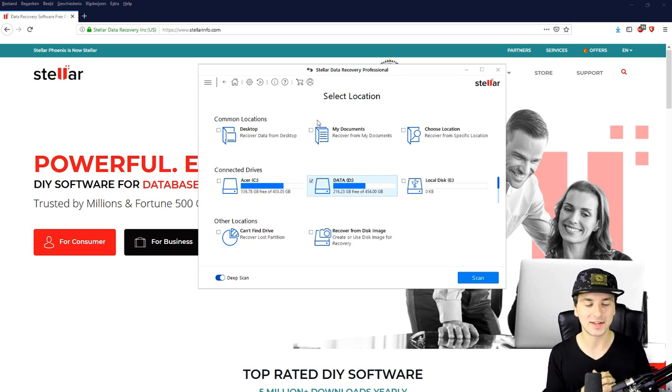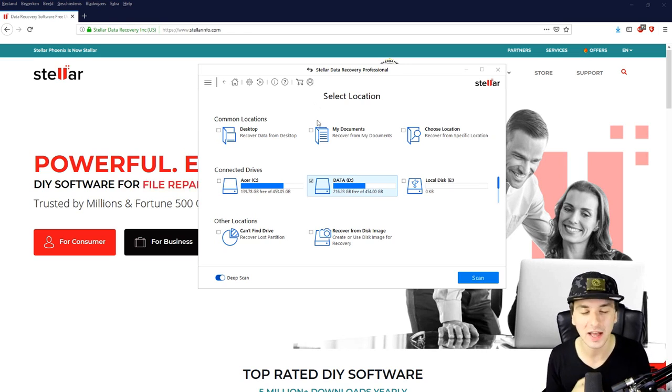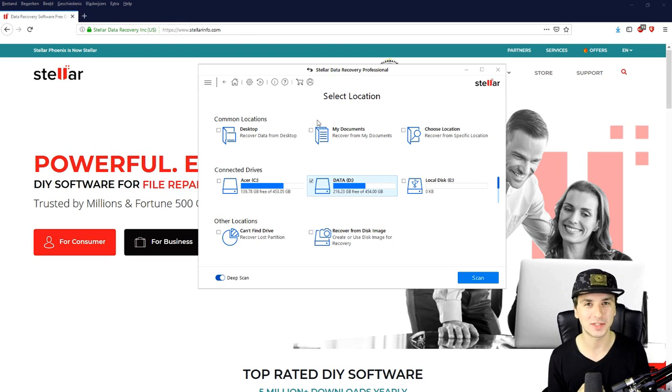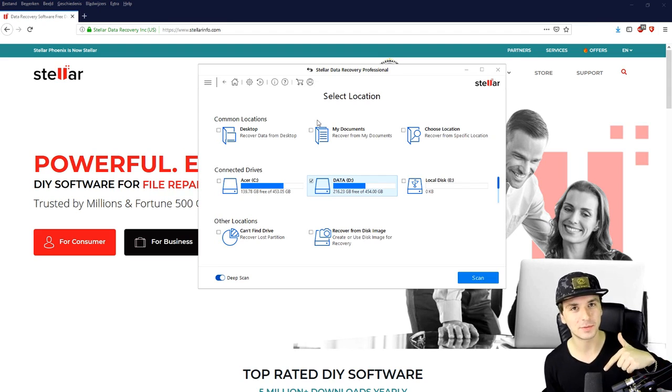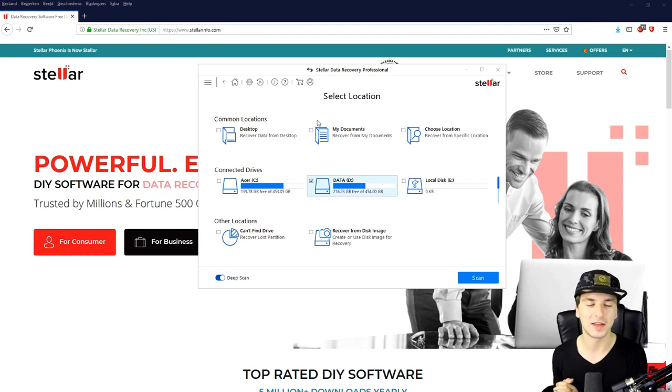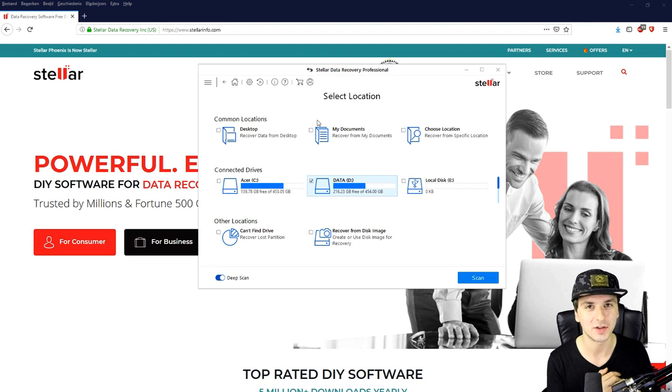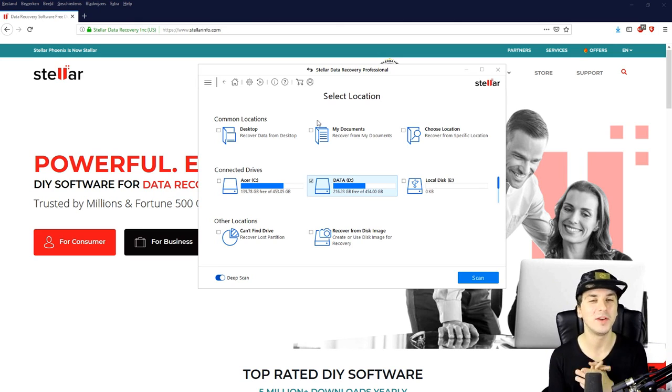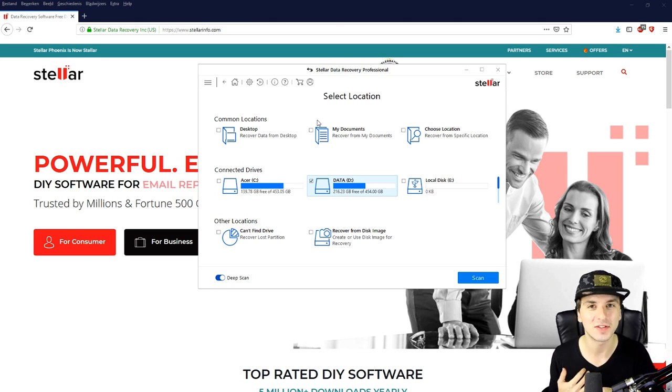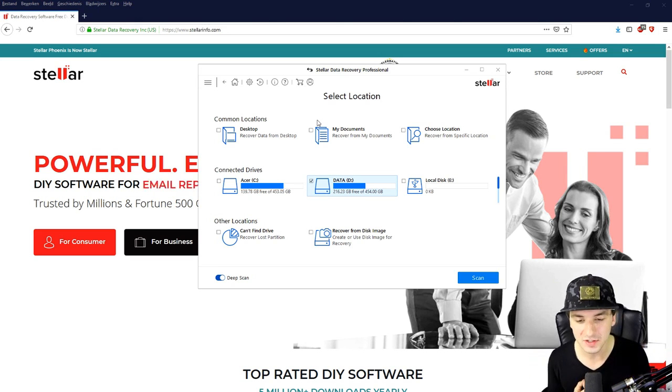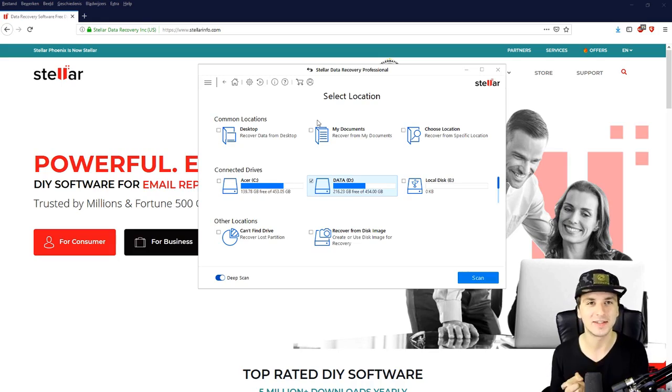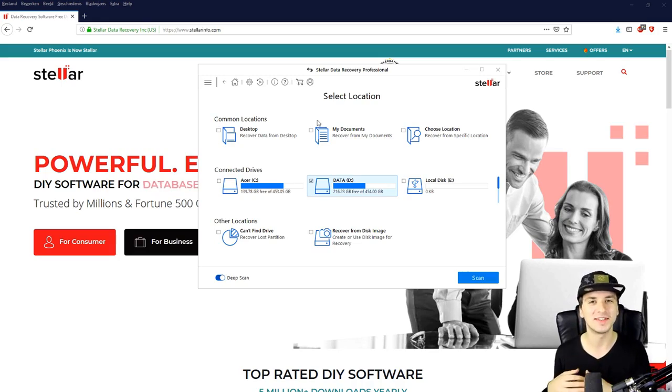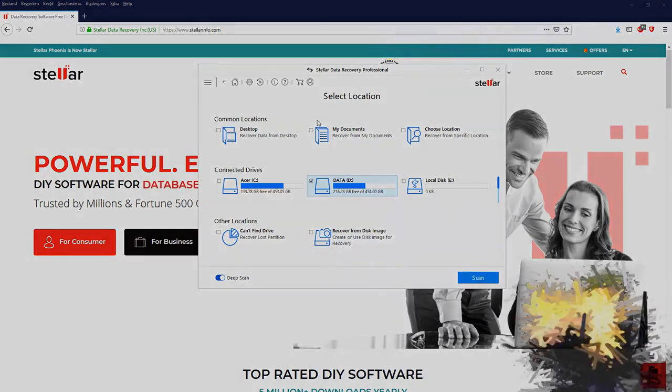So guys thanks a lot for Stellar for sponsoring this video. Grab this software, the link in the description. And I want to thank you guys so much for watching, thank you guys for the continued support. I'll get you guys in my brand new video, obviously hopefully tomorrow because right now I'm finishing off the new apartment. So that's it and I'll see you guys in my next video.